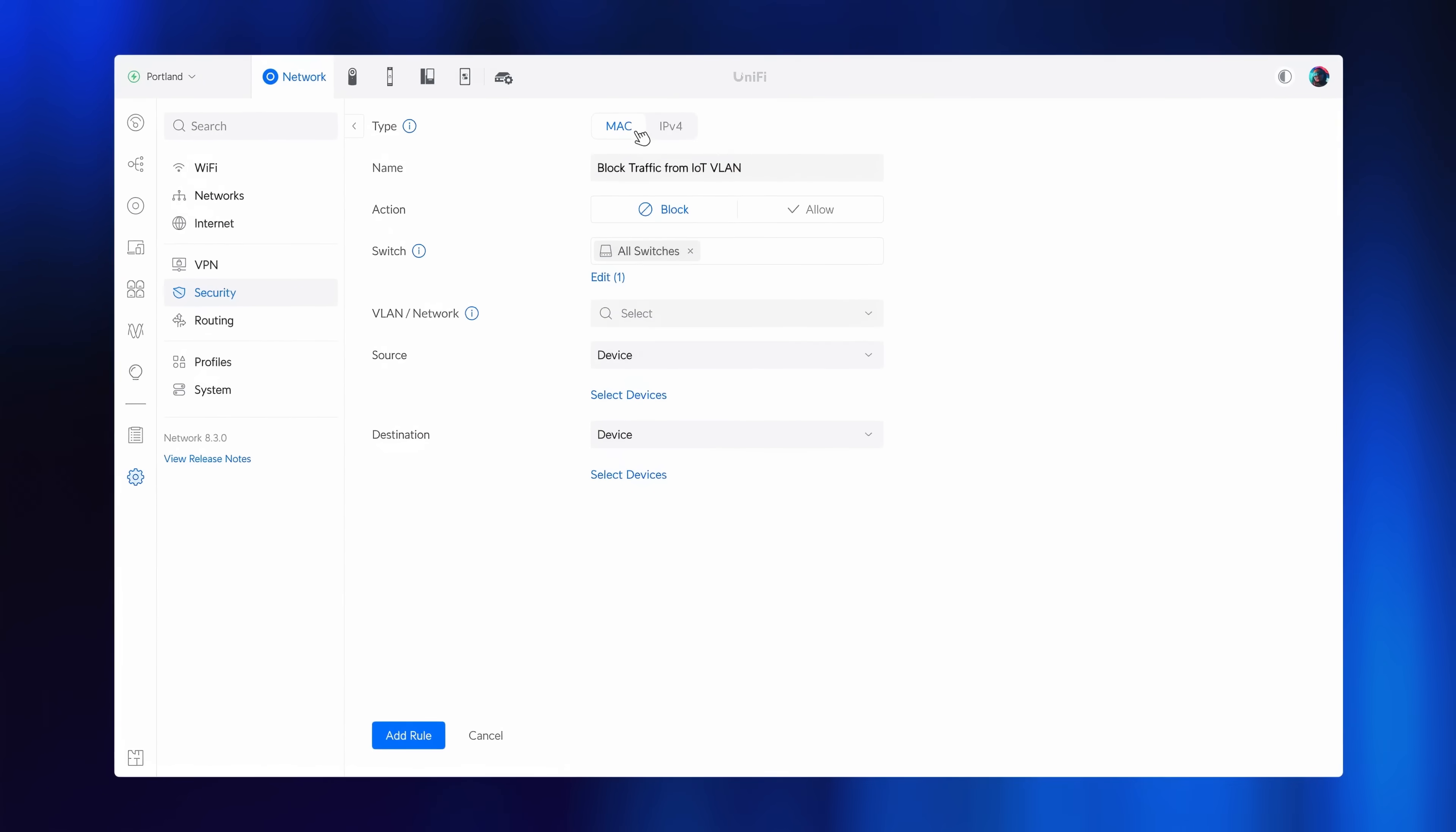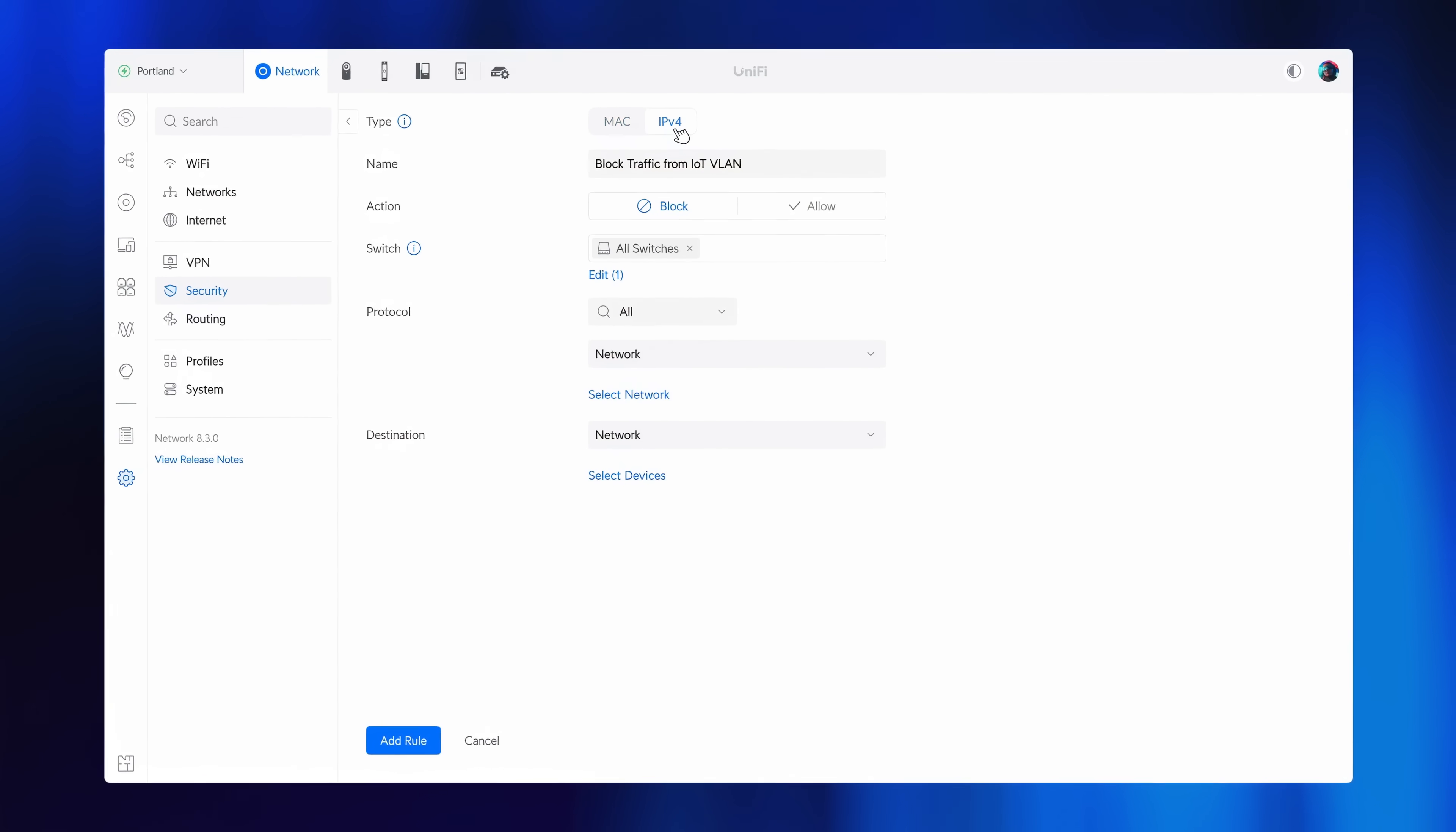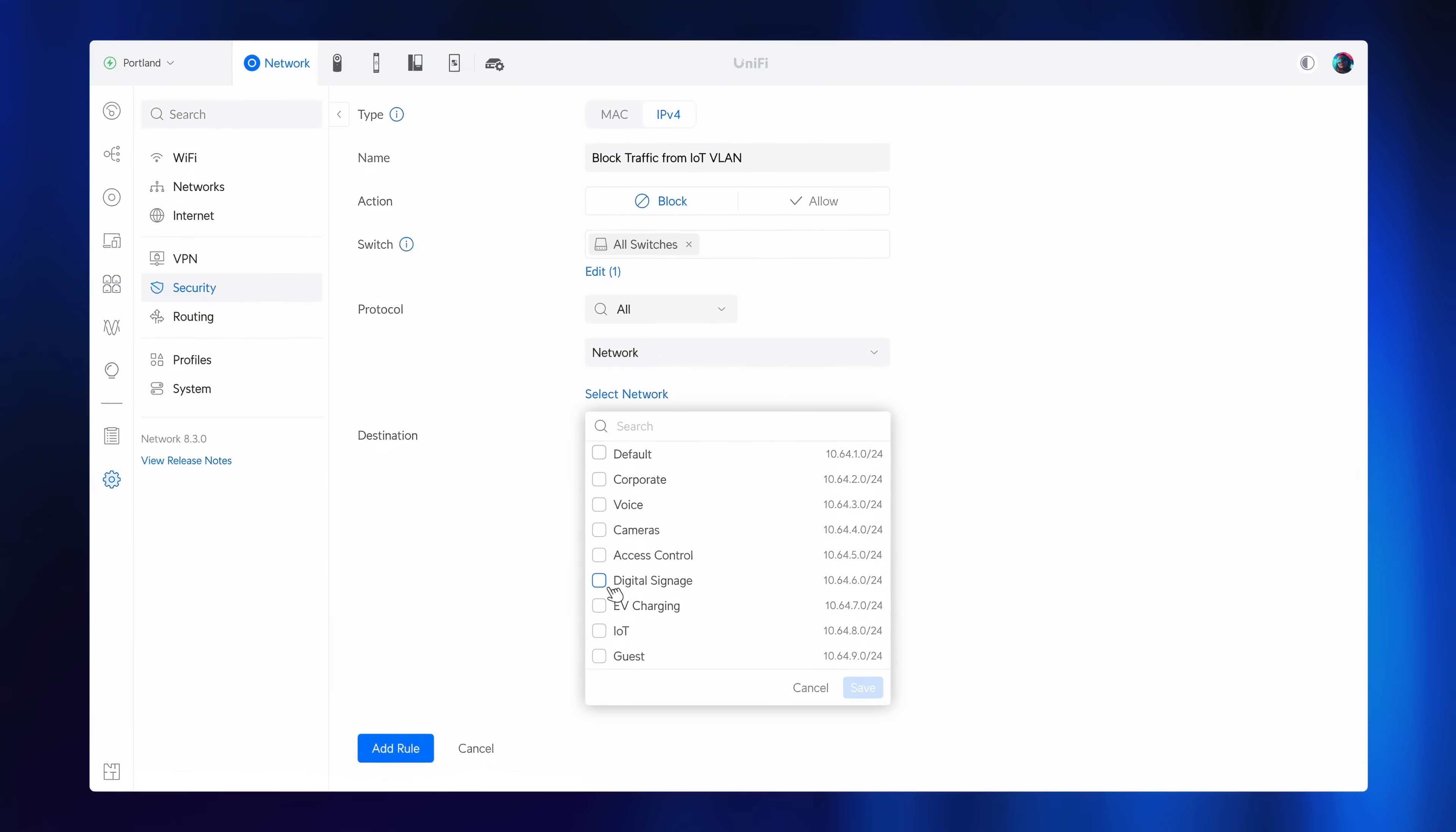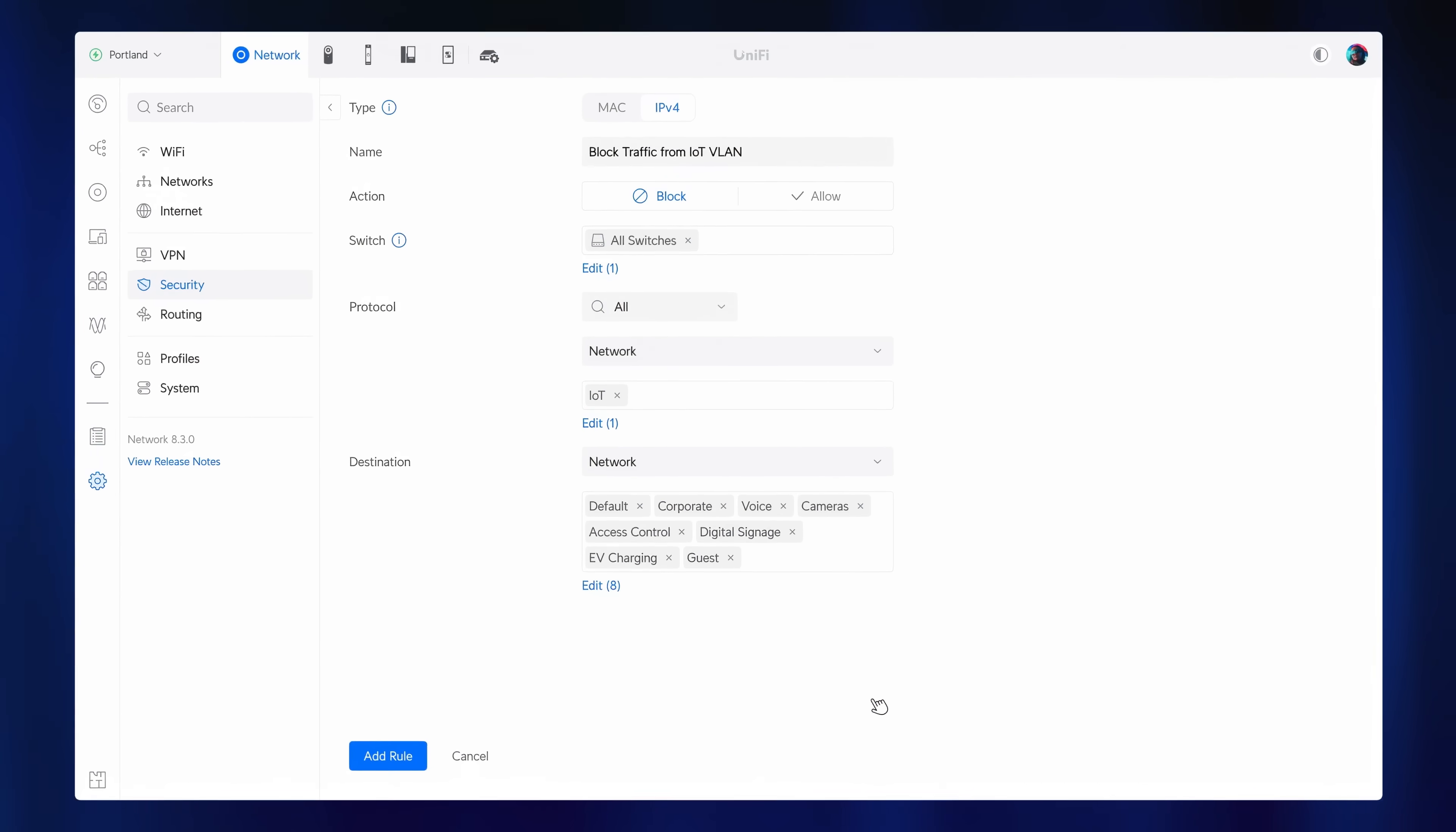Granular Switch Isolation Control is now available with ACL rules, allowing you to block specific traffic between devices on the same or different networks.